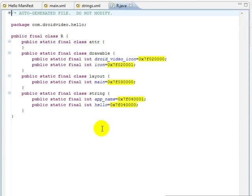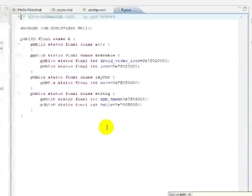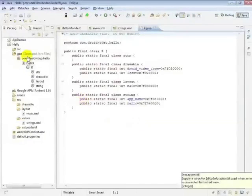In our Java code, to reference one of these resources, all we have to do is use the R class. Inside of the onCreate method of the hello class, we use the R class to set the content view to our main layout, which itself references our string resource.